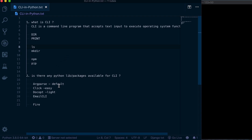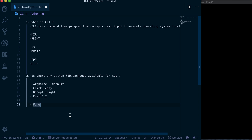So is there any way we can create these interfaces? The question is: how can we create our own command line interfaces, and what types of packages do we have for that? There is argparse, which is the default command line interface package for Python and is a little complicated. Another one is click, which is easier compared to argparse. Docopt is also there as a very light version, and there is also an email CLI for configuring emails. But now I'm going to talk about something different — a package called fire.